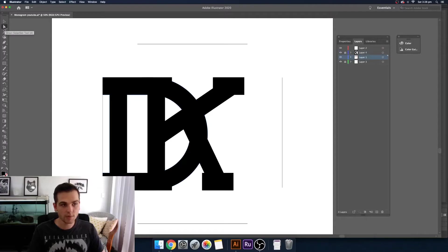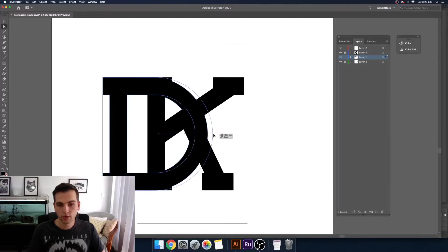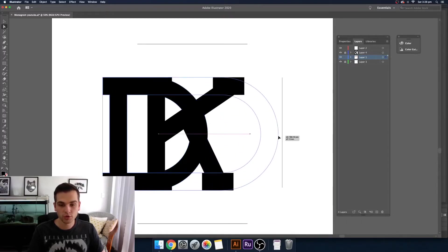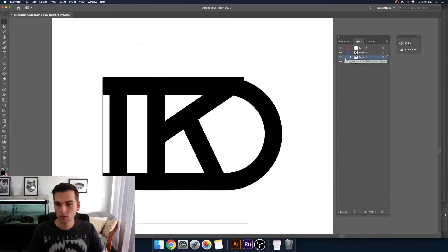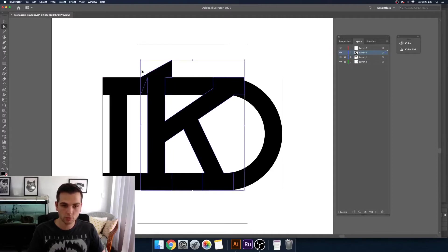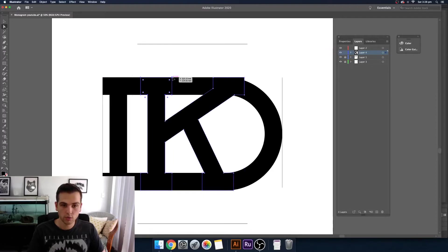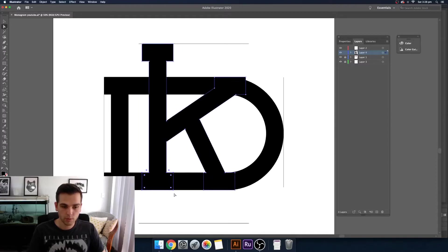So you want to press A or come up to the direct selection tool and you want to select all the points that you want to pull it along so that it's still proportional and now with the K, make sure we select the right layer now and you want to do the same thing with the K.